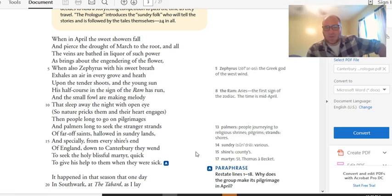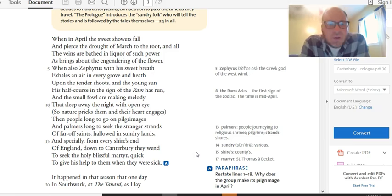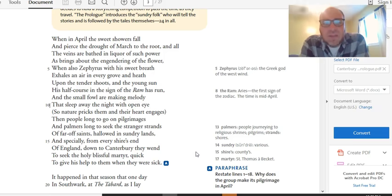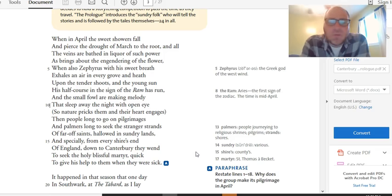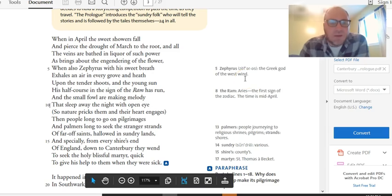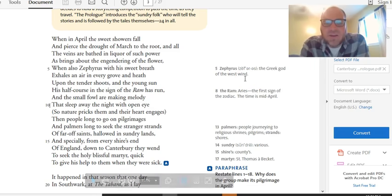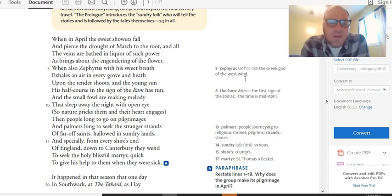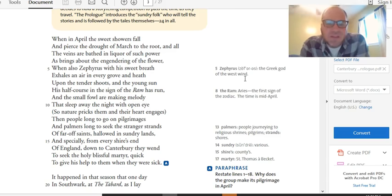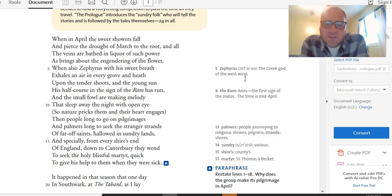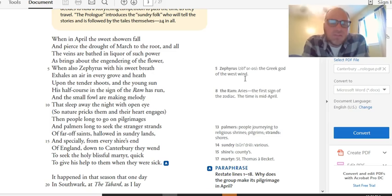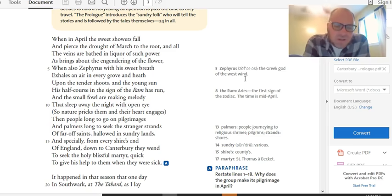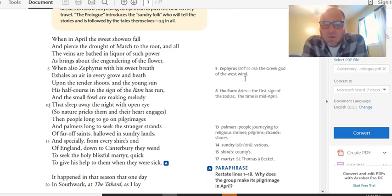When in April the sweet showers fall and pierce the drought of March to the root, and all the veins are bathed in liquor of such power as brings about the engendering of the flower. When also Zephyrus, you can see in the margin here, Zephyrus is the west wind, with his sweet breath exhales an air in every grove and heath. Upon the tender shoots and the young sun is half-course and the sign of the ram has run. And the small fowler making melody that sleep away the night with open eye. So nature pricks them and their heart engages. Then people long to go on pilgrimages.